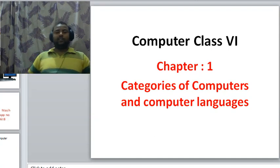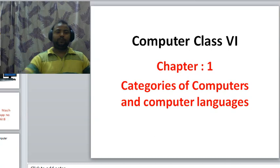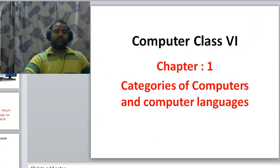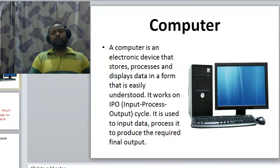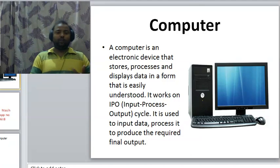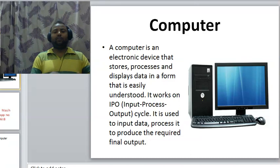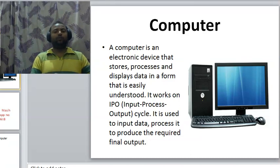First of all, we will see what is a computer. As all of you know, a computer is an electronic device that stores, processes and gives out meaningful information. In other words, you can say it works on the IPO cycle. It takes raw data as input, it processes it, and in the third step it gives out meaningful information. It is also used to store a large amount of data.